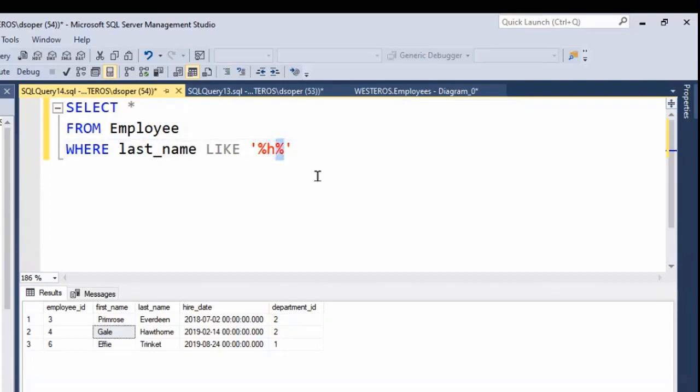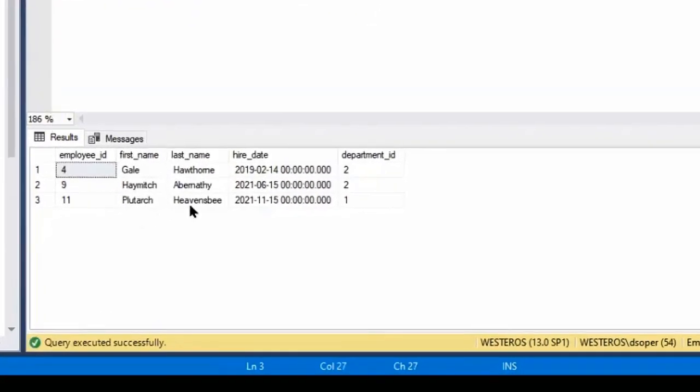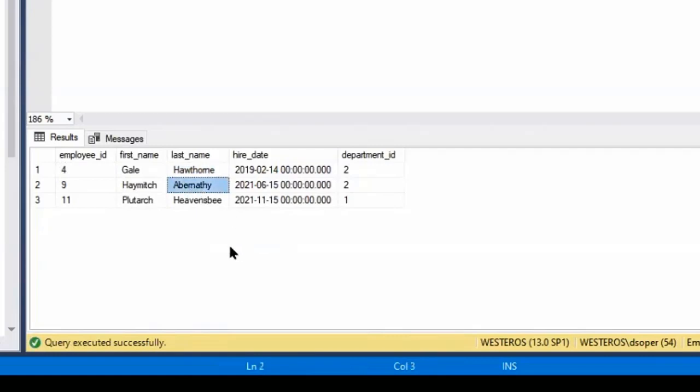And so if we run this, we'll see that we get any last name that contains the letter H. Here's one that has a couple of H's in it. This one has one H in it. And this one has H right at the beginning.